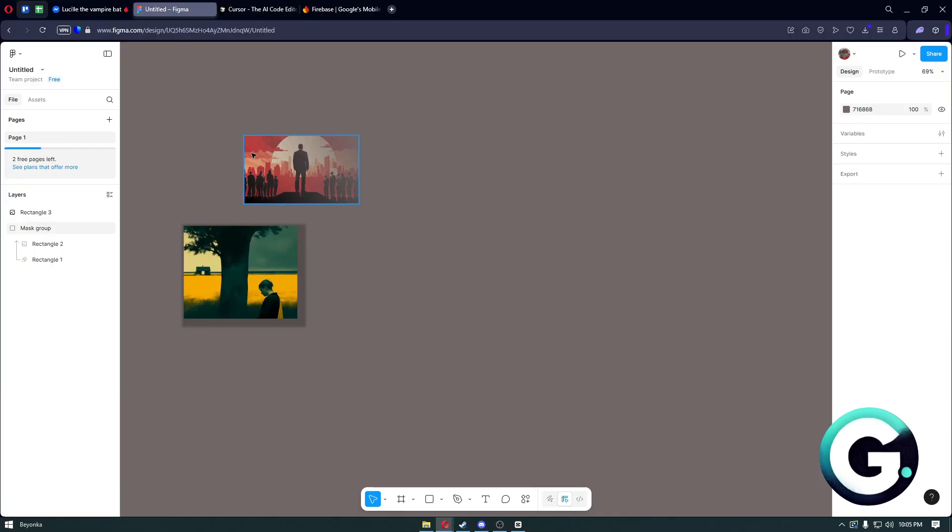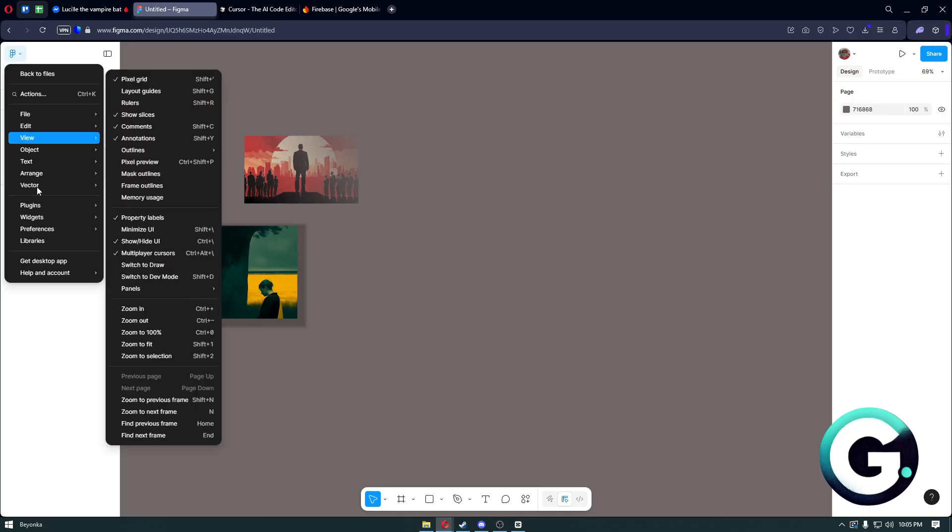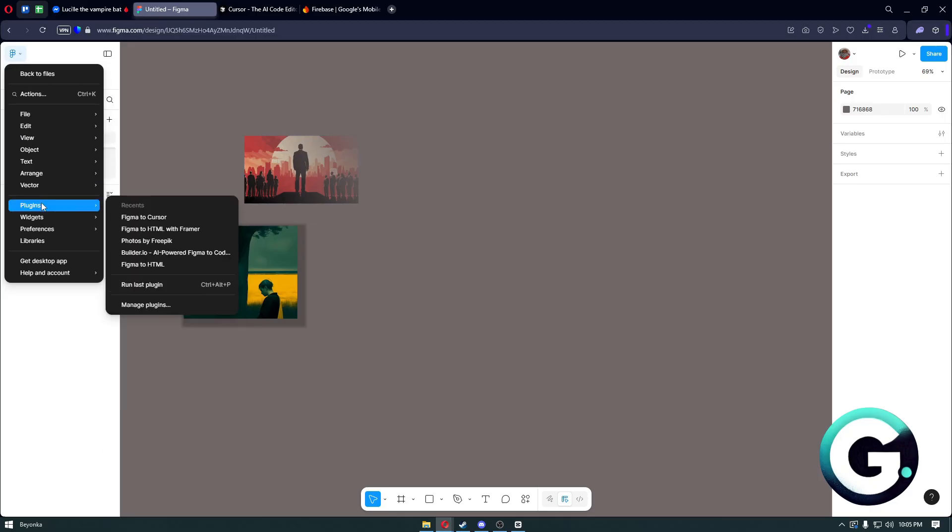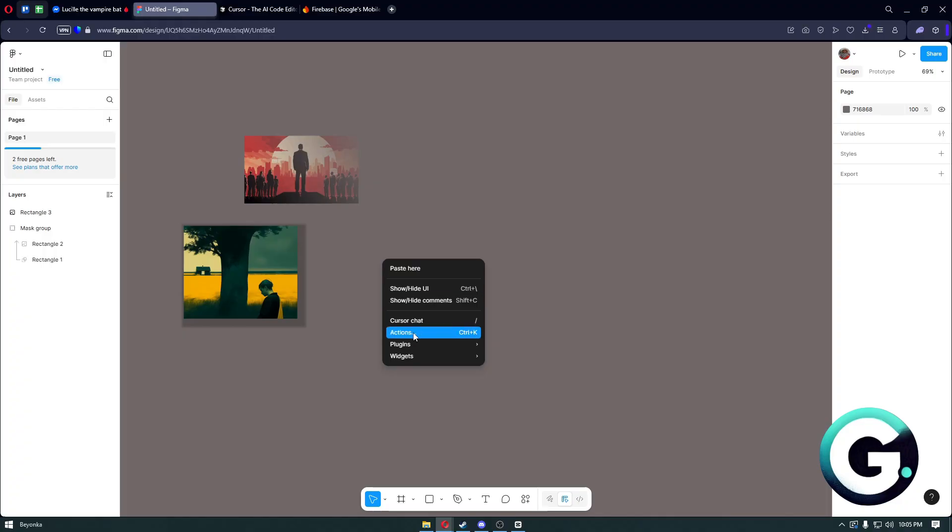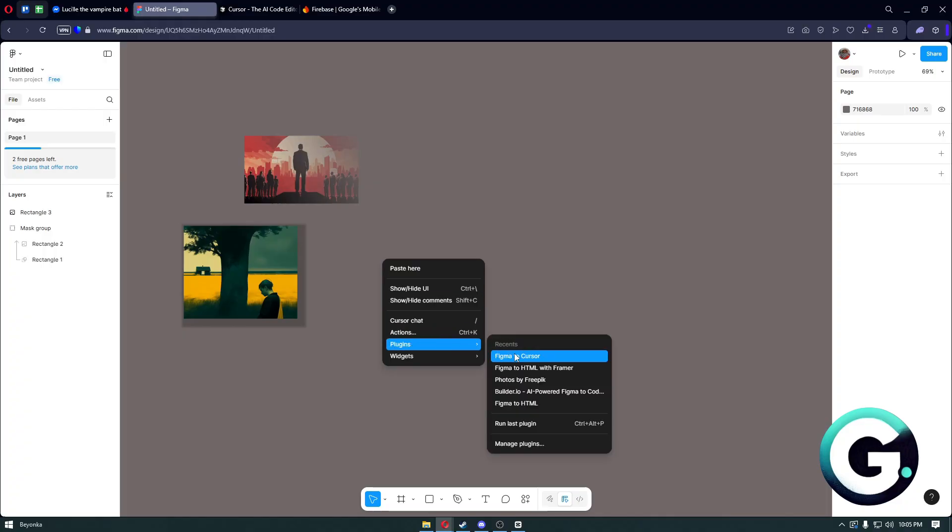From here, you want to make sure that you will head over to Plugins and install the plugin called Figma to Cursor Plugin. Right after installing the plugin, let's just go ahead and open it up.